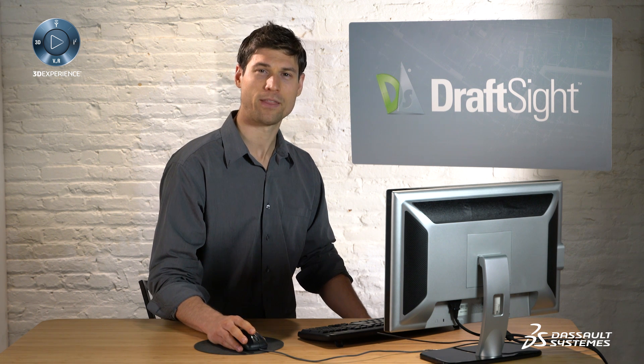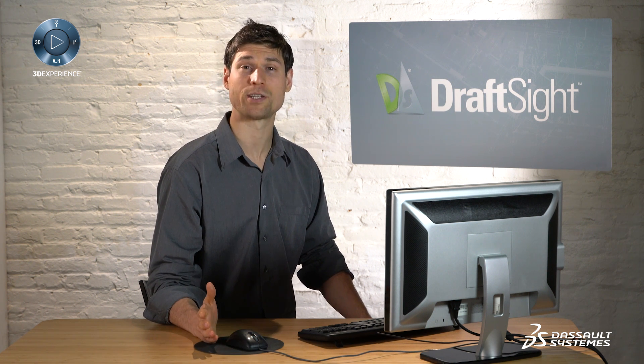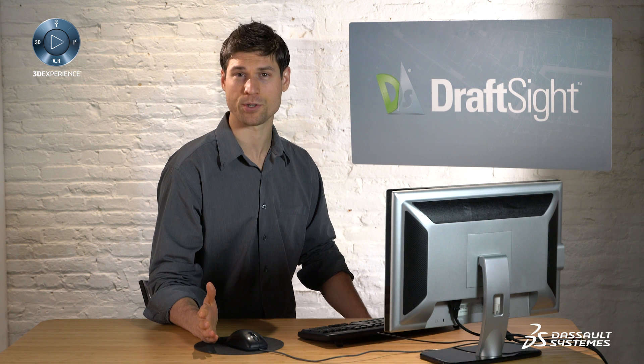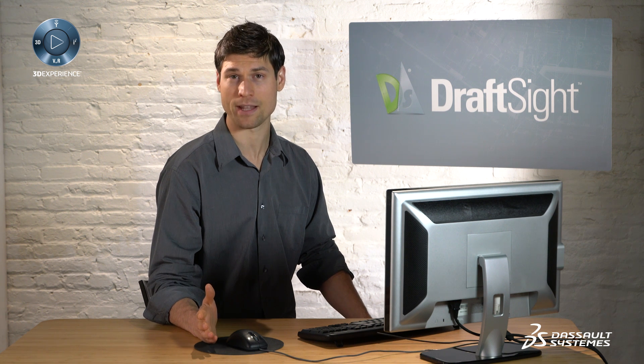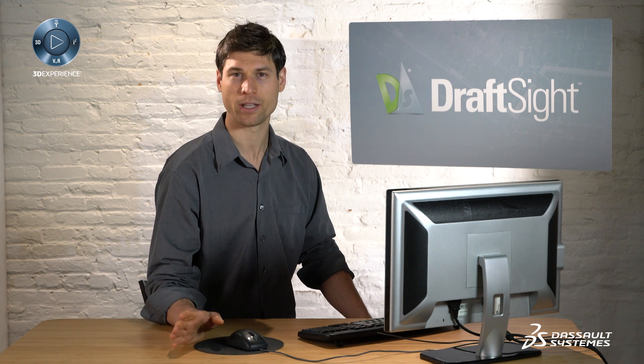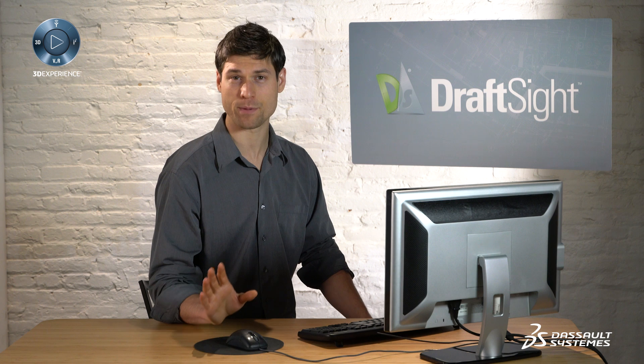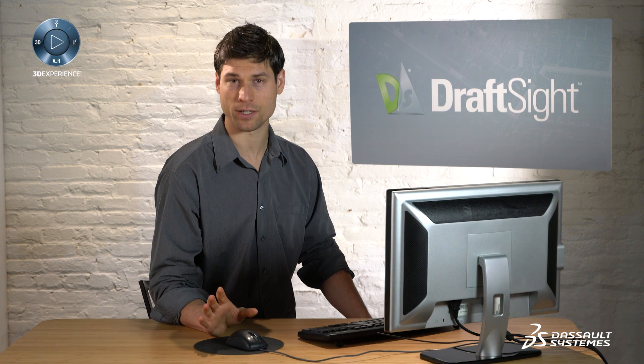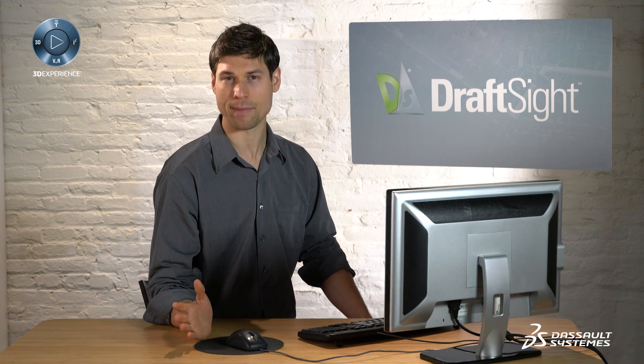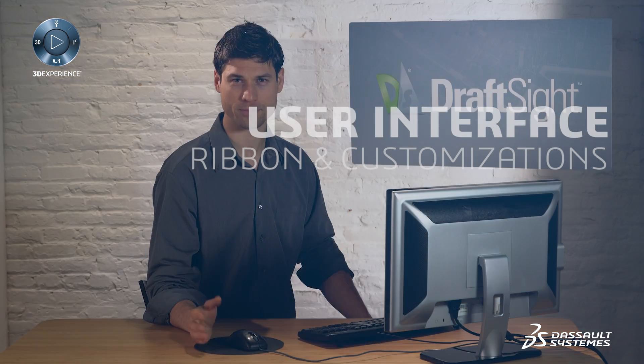This video provides a quick overview of the new DraftSight 2016 features and commands in four major areas: user interface, visibility and selection, layer management, and annotation.